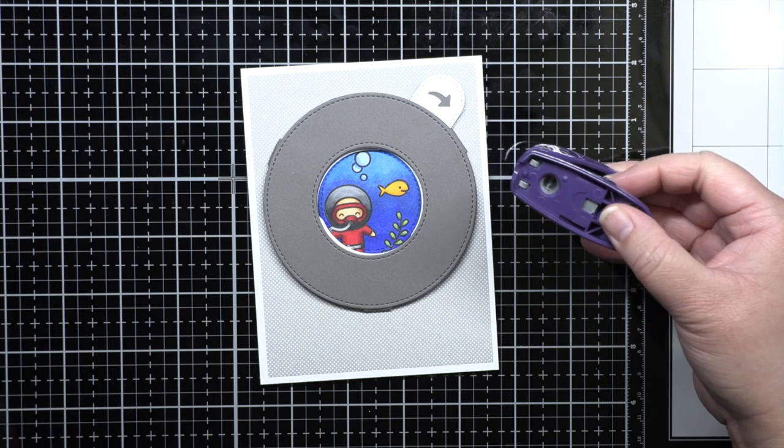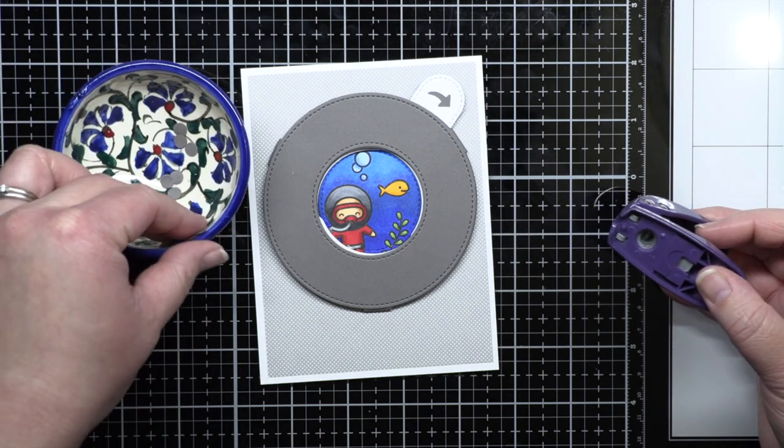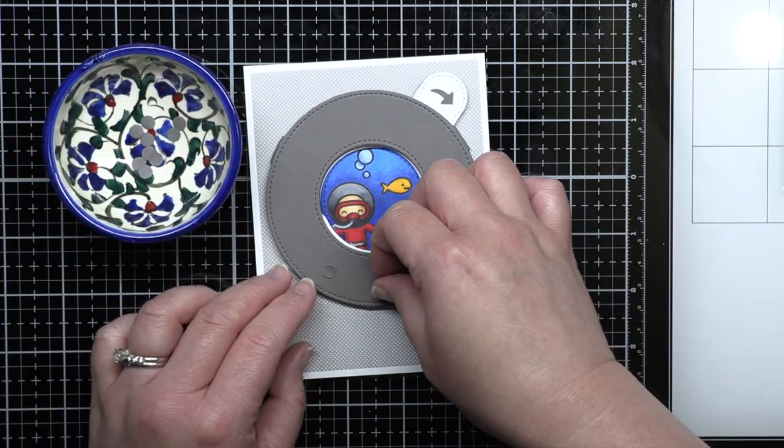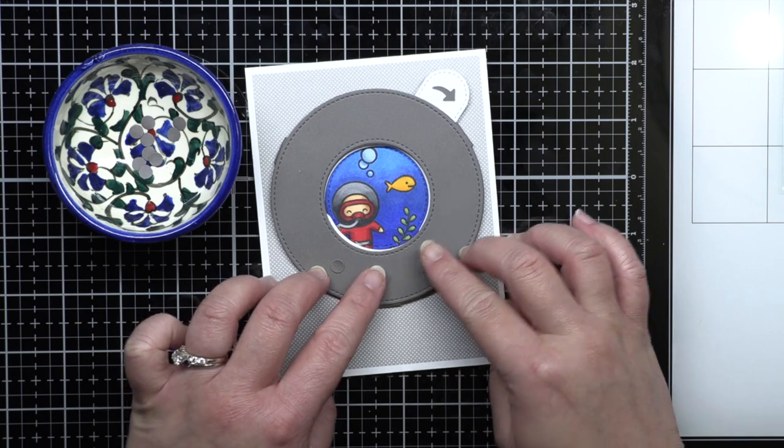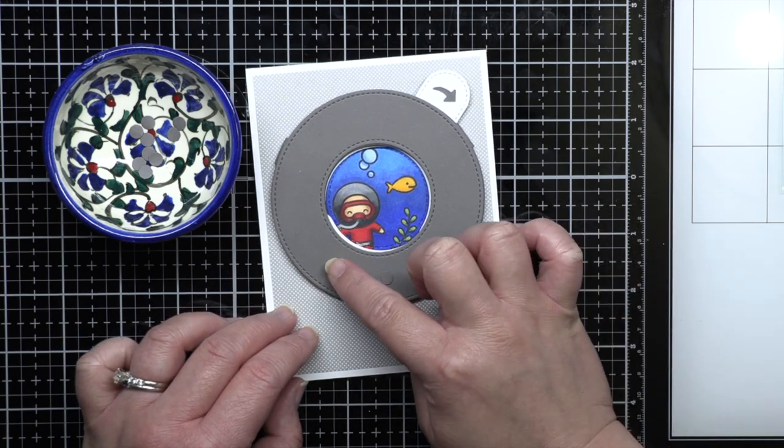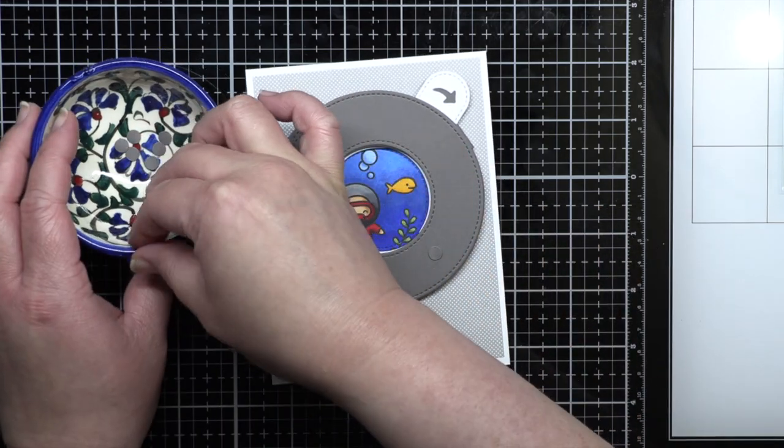I wanted to make the grey ring resemble a porthole, so I hole punched grey cardstock and adhered the tiny circles around the center of the ring with mini glue dots.